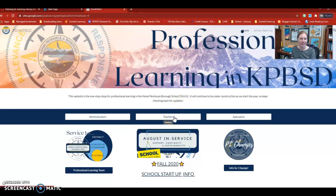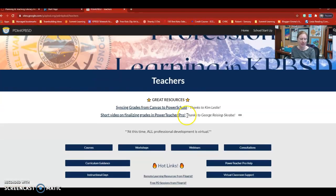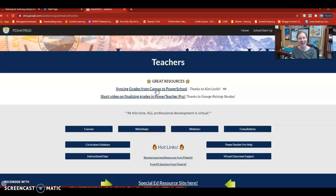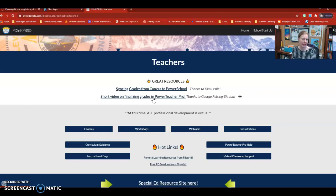Inside of the website, you can click on teachers and there's a ton of resources in here specifically for Power Teacher Pro. The first one is if you haven't synced your grades from Canvas to Power School, you want to do that — Kim Wesley did an amazing job of creating a video that shows you the steps and the process for how to do that. There's also a video on how to finalize grades in Power Teacher Pro, so those are super useful links.